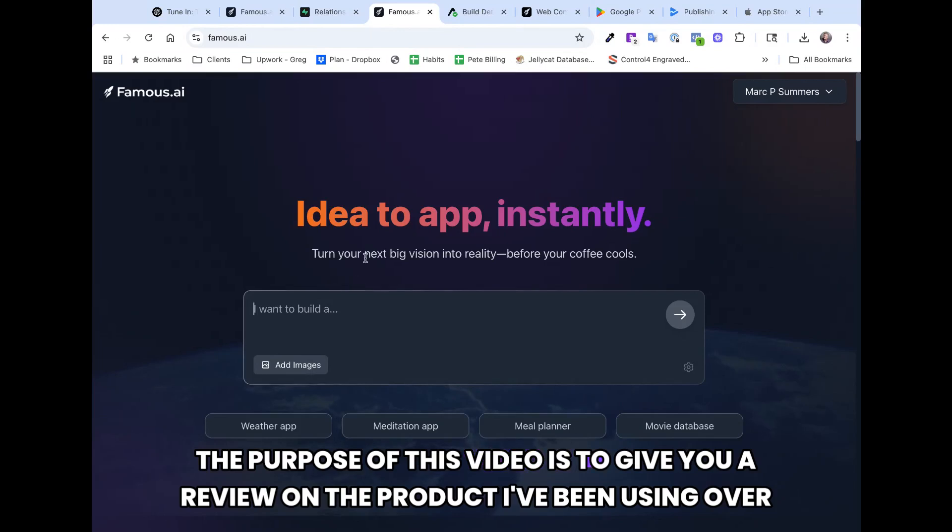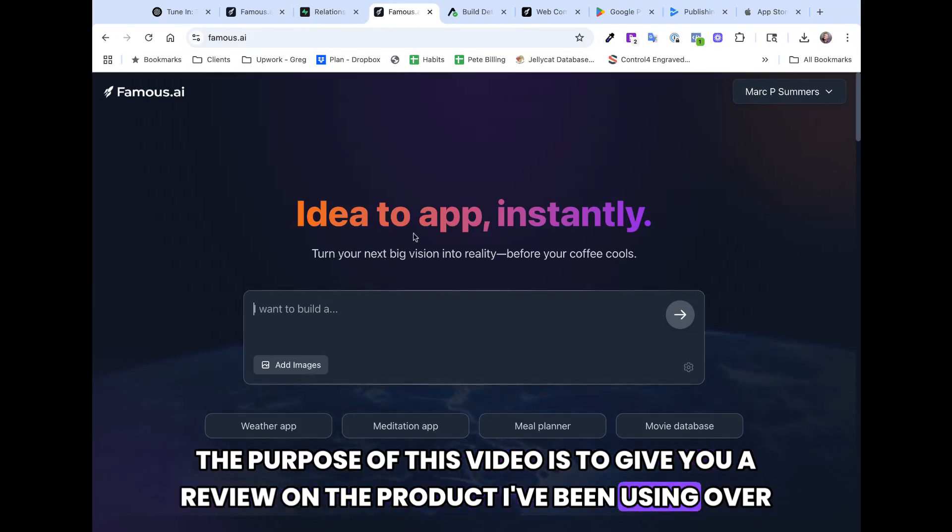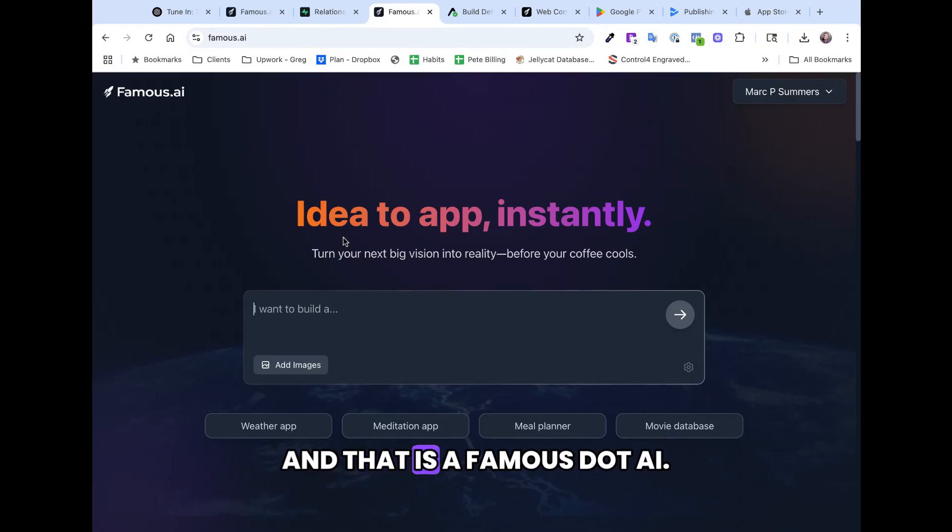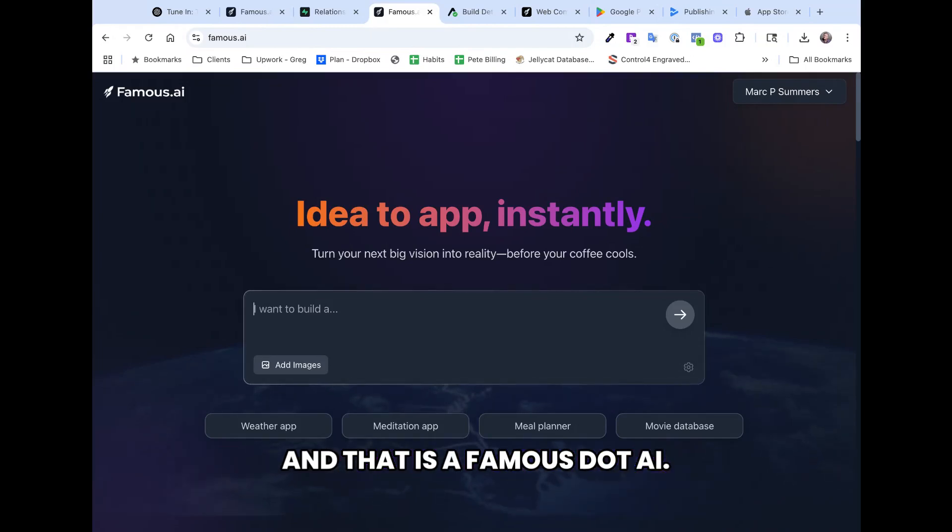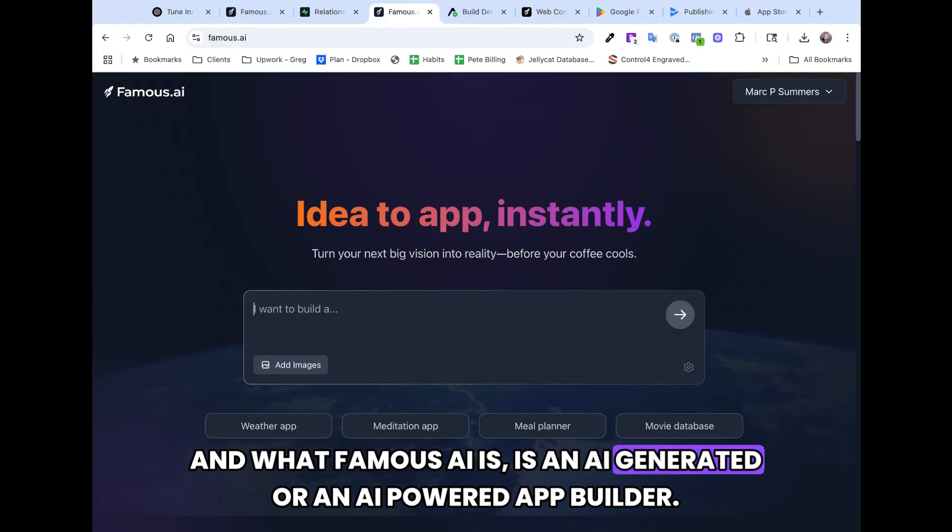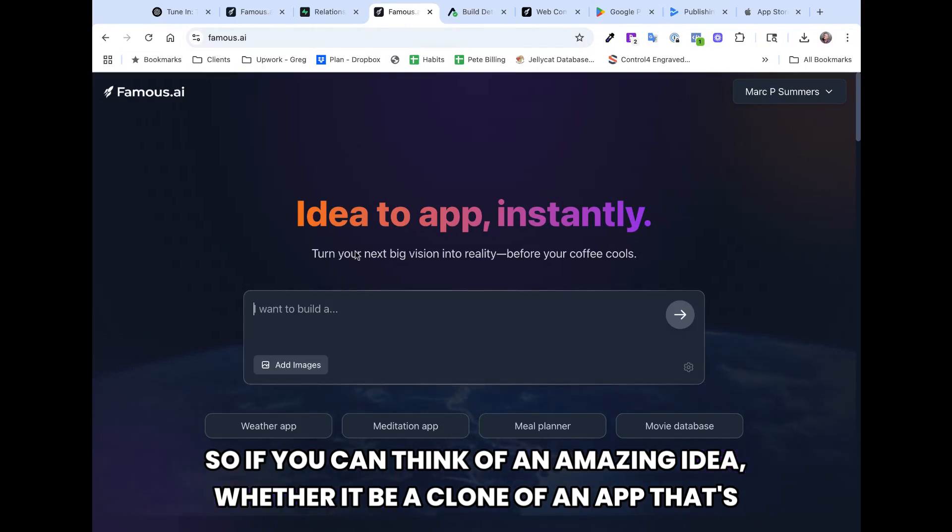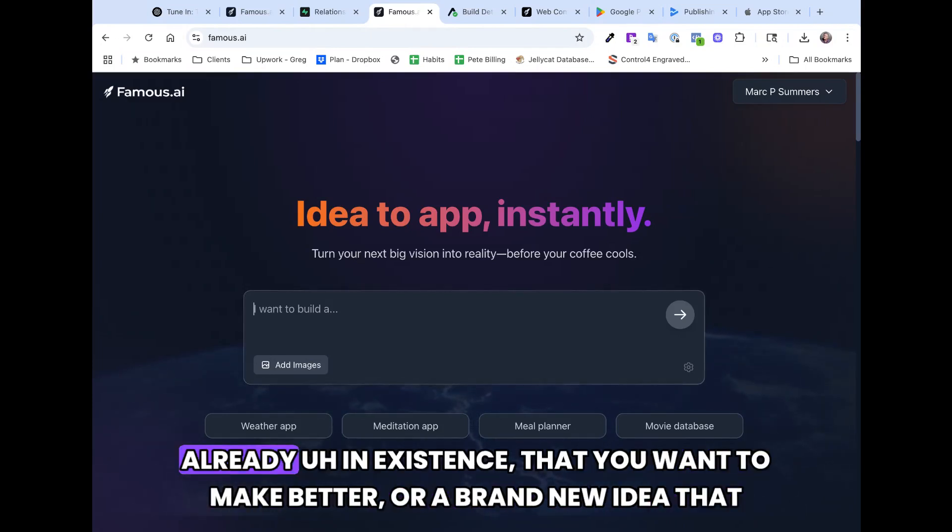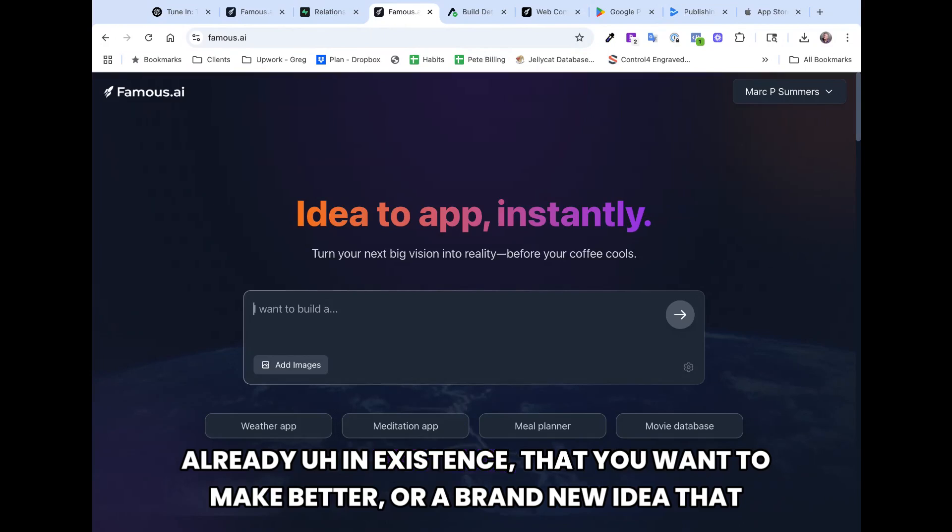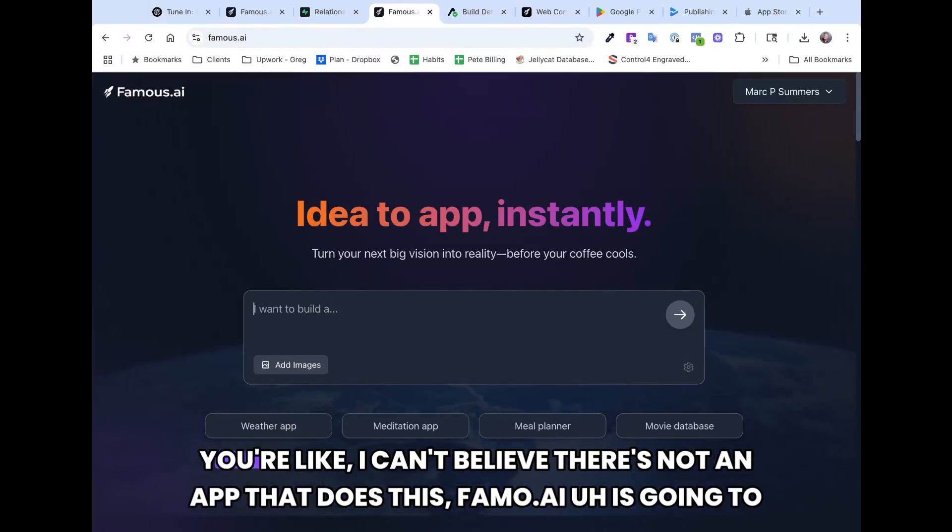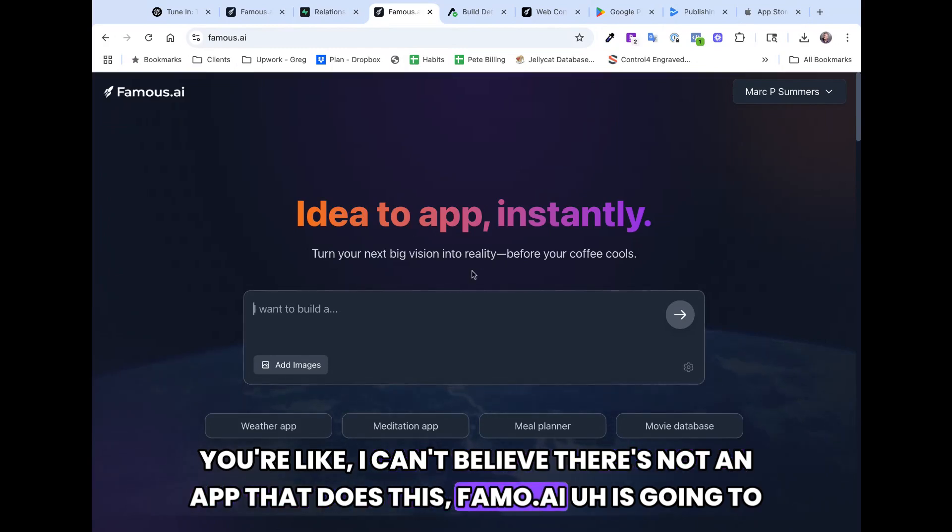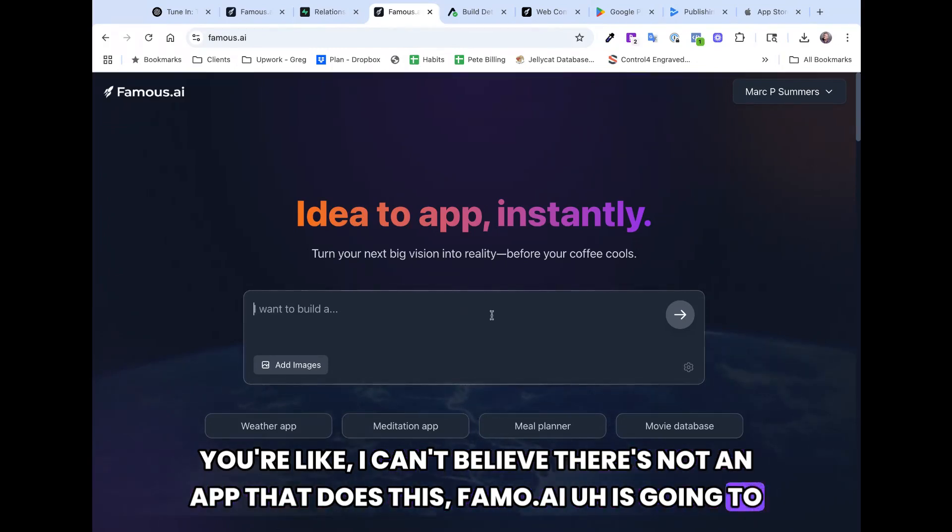The purpose of this video is to give you a review on the product I've been using over the last seven days, and that is Famous.ai. What Famous.ai is, is an AI-powered app builder. So if you can think of an amazing idea, whether it be a clone of an app that's already in existence that you want to make better, or a brand new idea that you're like, I can't believe there's not an app that does this, Famous.ai is going to help you do that.